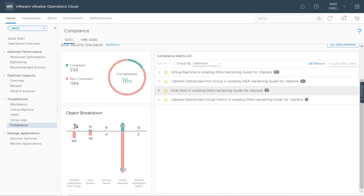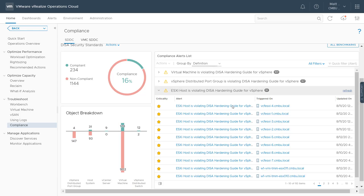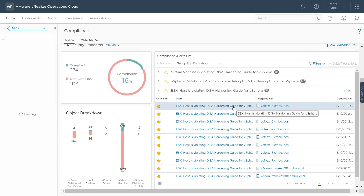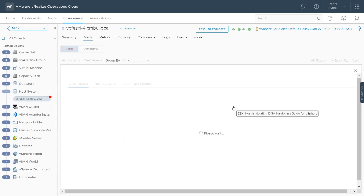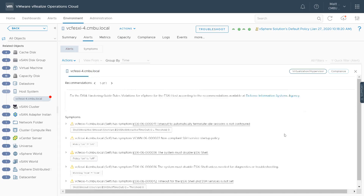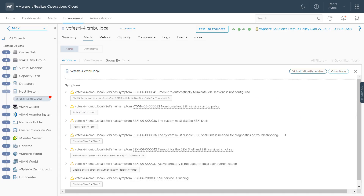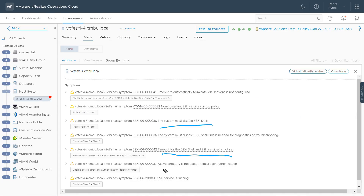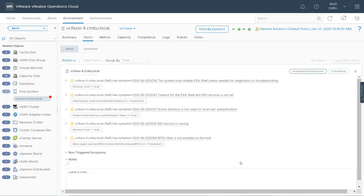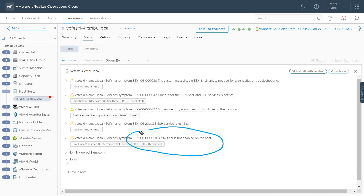Looking at one of our ESXi host findings — VCF ESXi-4 — there are a number of findings for this host: the ESXi shell is enabled, there's no timeout for the shell or for SSH, and Active Directory is not being used for local user authentication. Scrolling down, I can see even more advanced configuration options, such as bridge protocol data units being enabled for this host, which needs to be disabled to be in compliance.